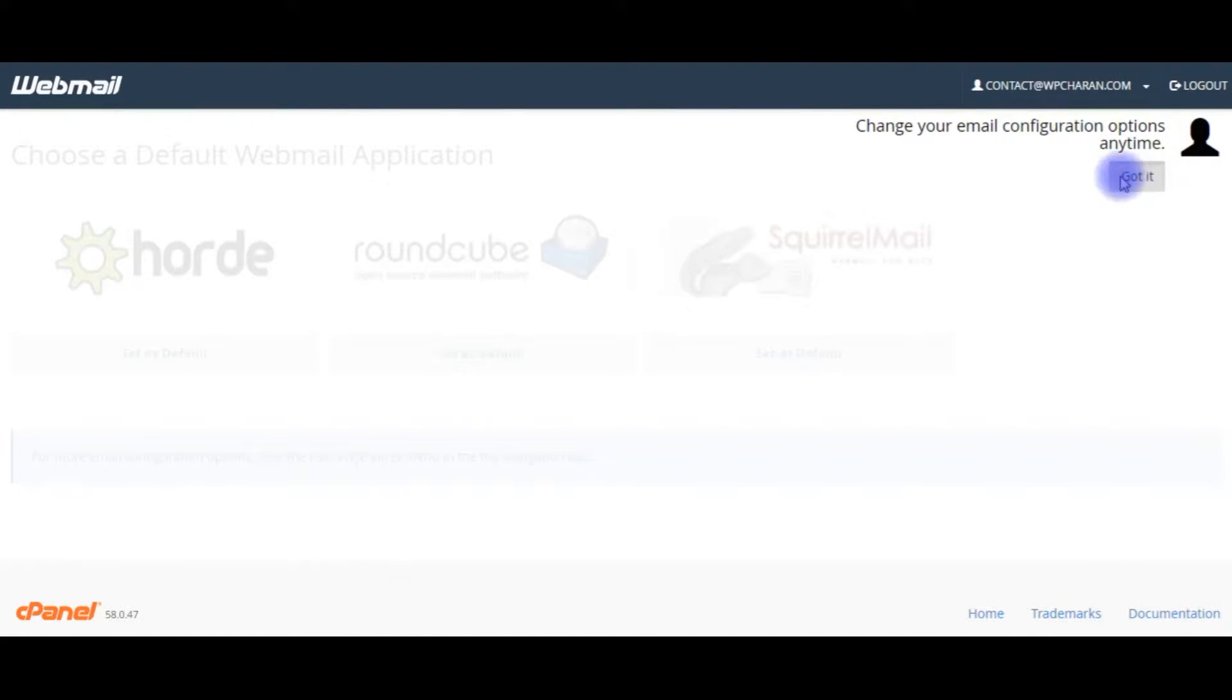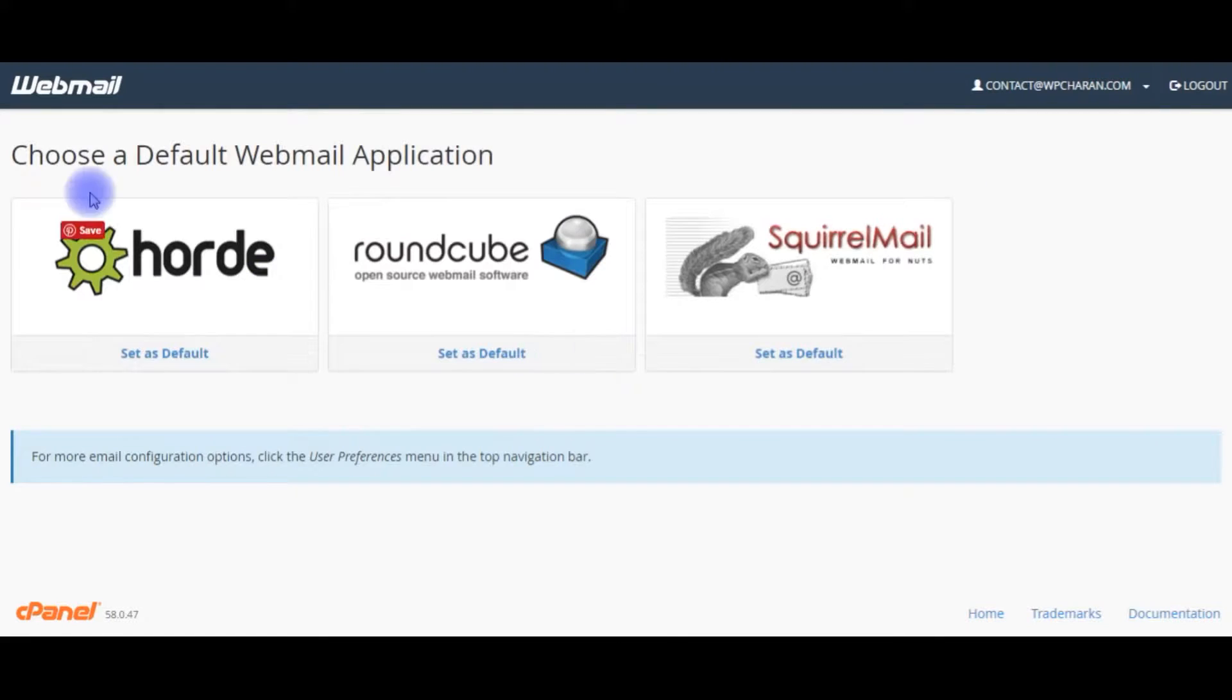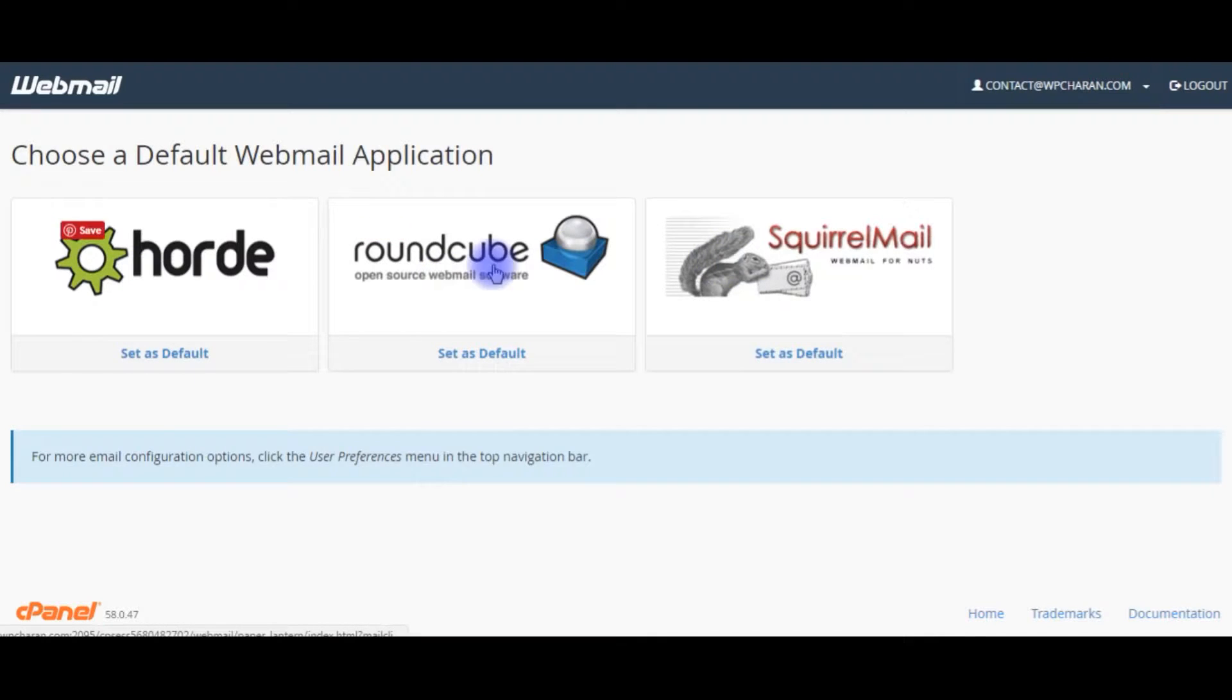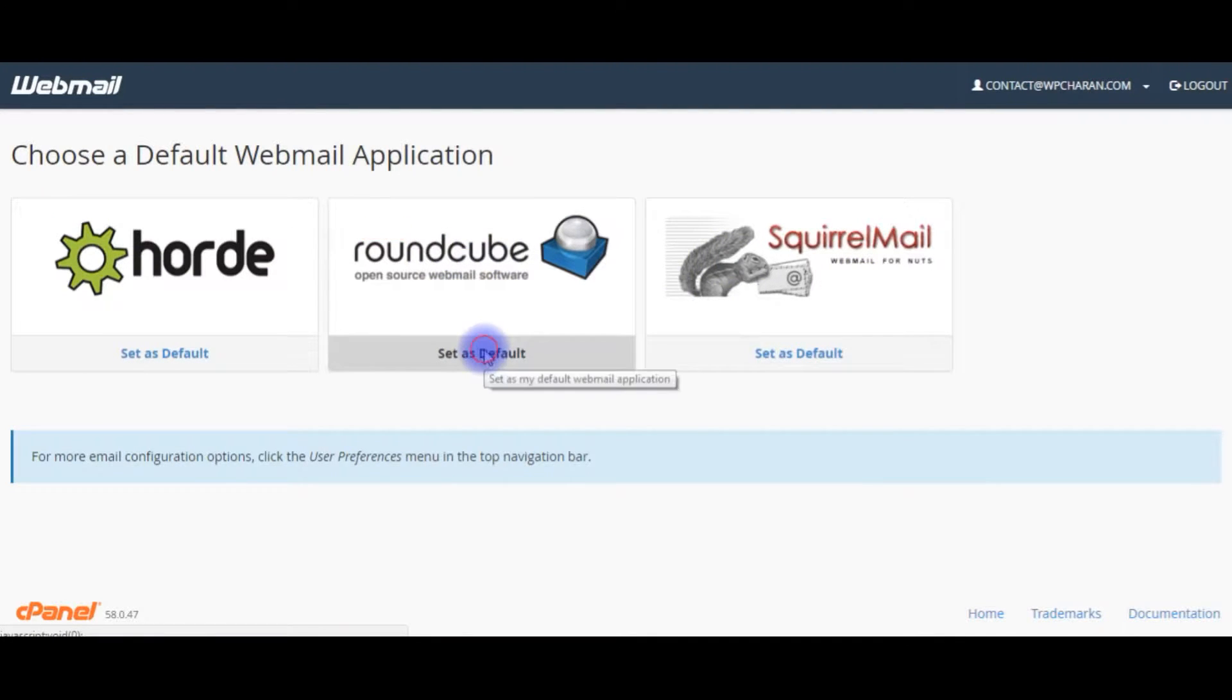Choose a default webmail application. cPanel supports three kinds of webmail applications. I am choosing the second one, Roundcube. Set as default.